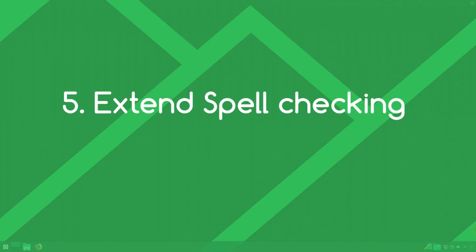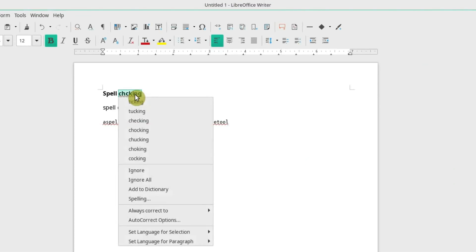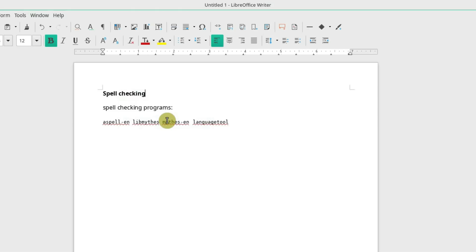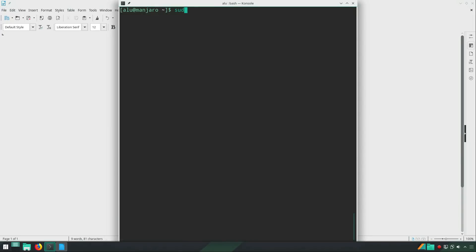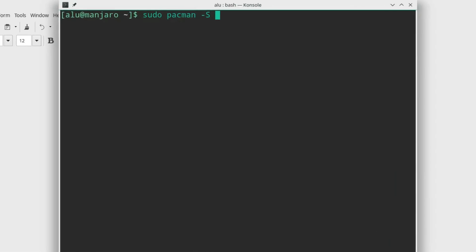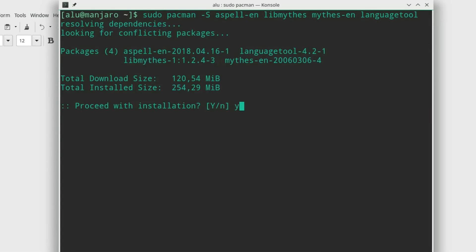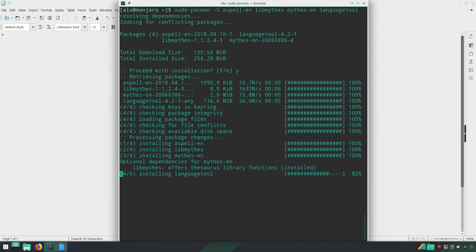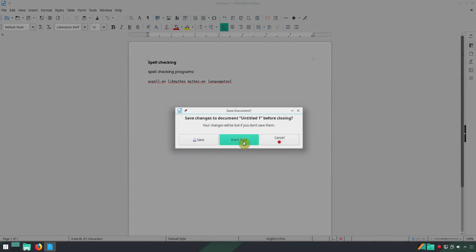Number 5: Spell checking. Manjaro has some spell checking programs installed by default and it works pretty fine. But if you do a lot of writing, you can extend the functionality with mythes and language tools. Simply run: sudo pacman -S followed by the names of these programs — I will also put them in the description. Your writing process in Manjaro will be a little more advanced because you can benefit from these packages for spell checking, mythes, and grammar checking.